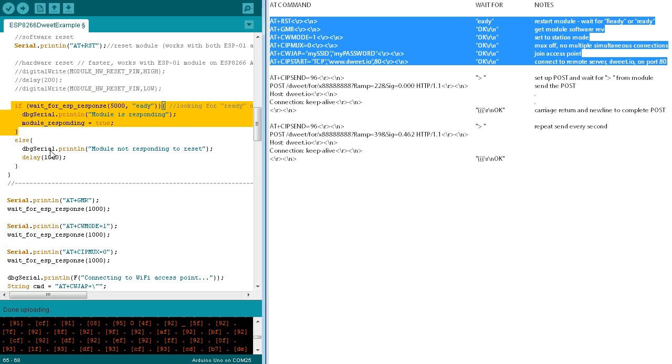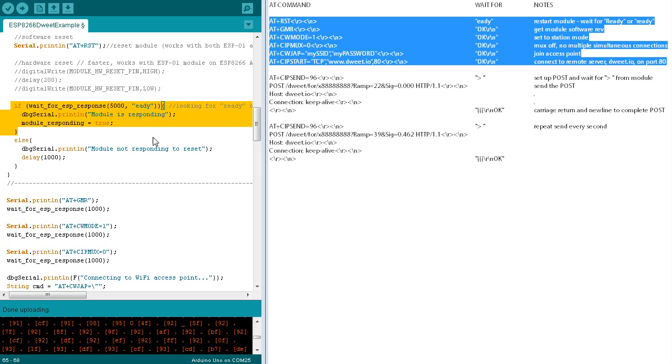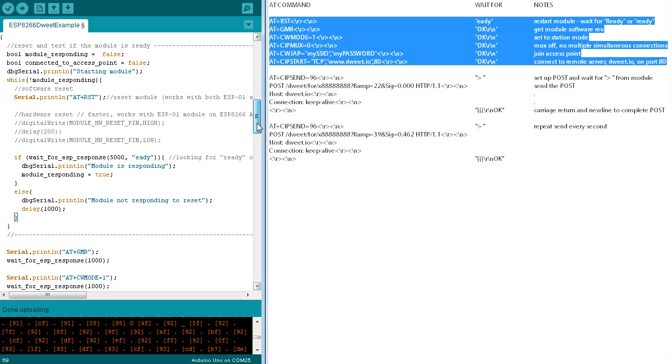If not, a debug message is sent indicating that the module is not responding, followed by a delay of one second. If the module hasn't responded, the loop is repeated.